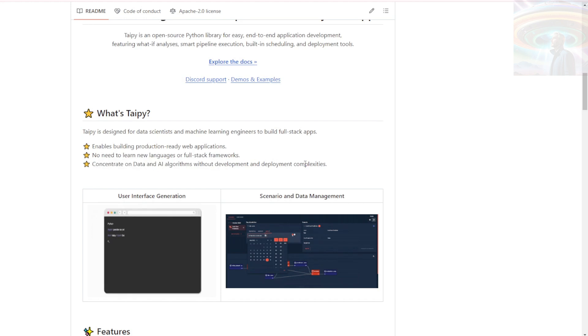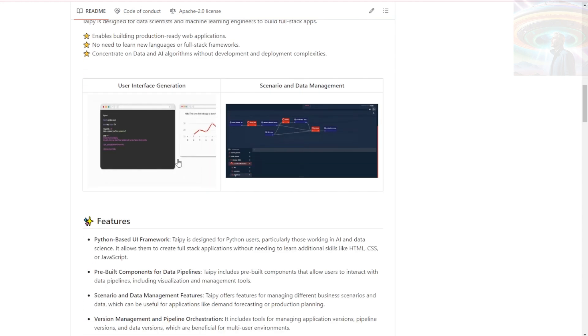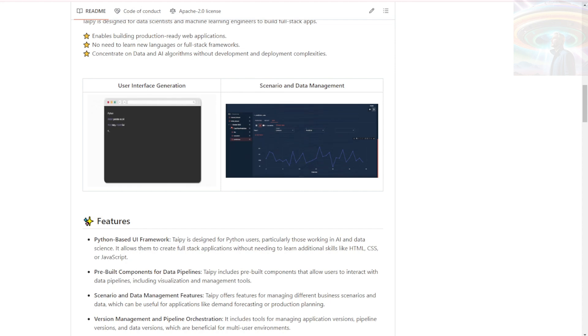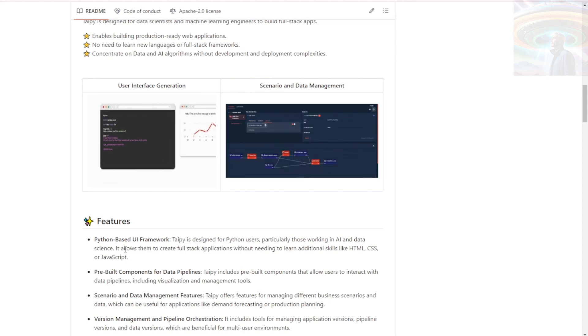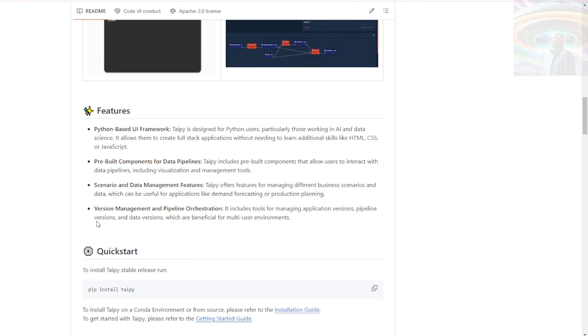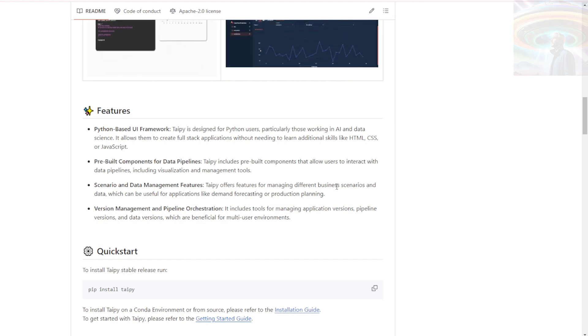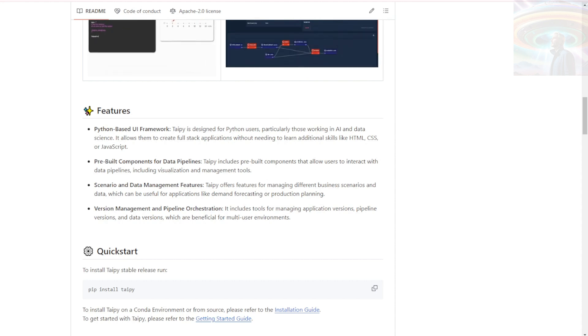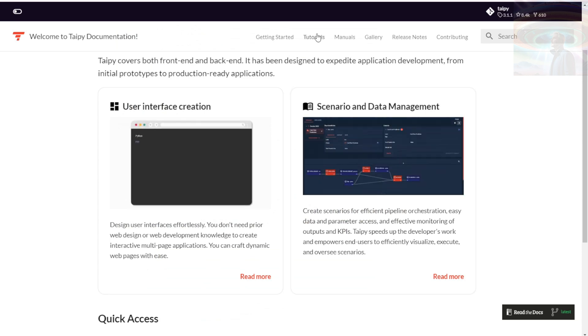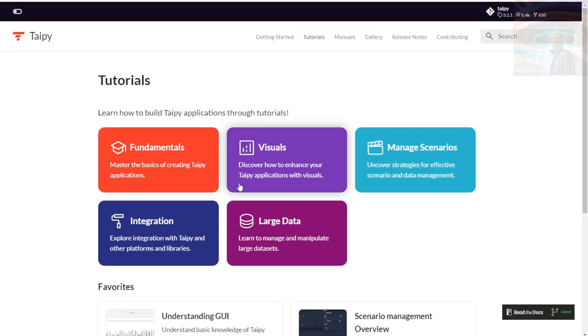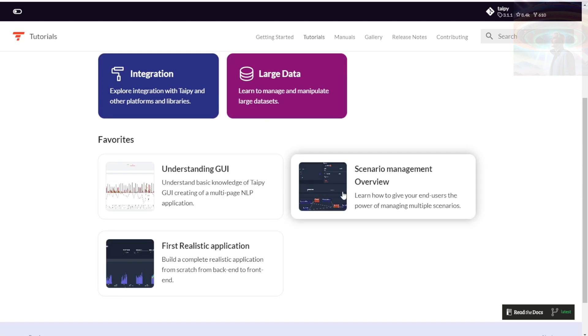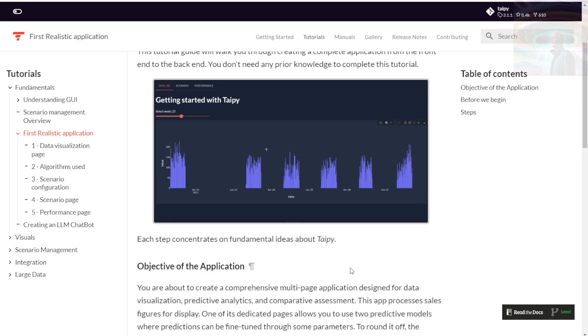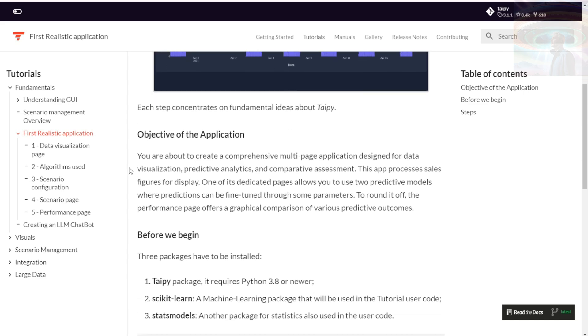First and foremost, it focuses on rapid application development. Taipi enables developers to quickly turn their data and AI algorithms into production-ready web applications, saving time and effort. No more endless waiting around. Taipi is specifically designed for building data-driven applications. It allows developers to leverage the power of data and AI algorithms to create intelligent and insightful web applications. This makes it ideal for a wide range of use cases in various industries. Talk about versatility.